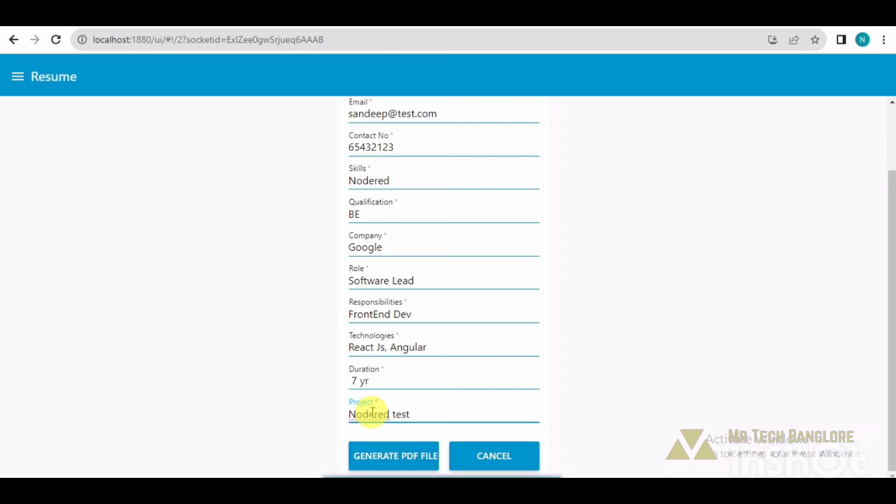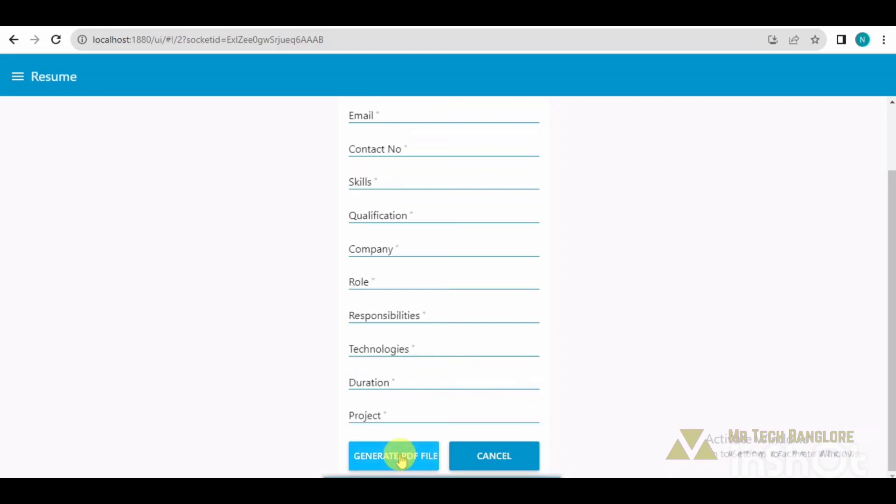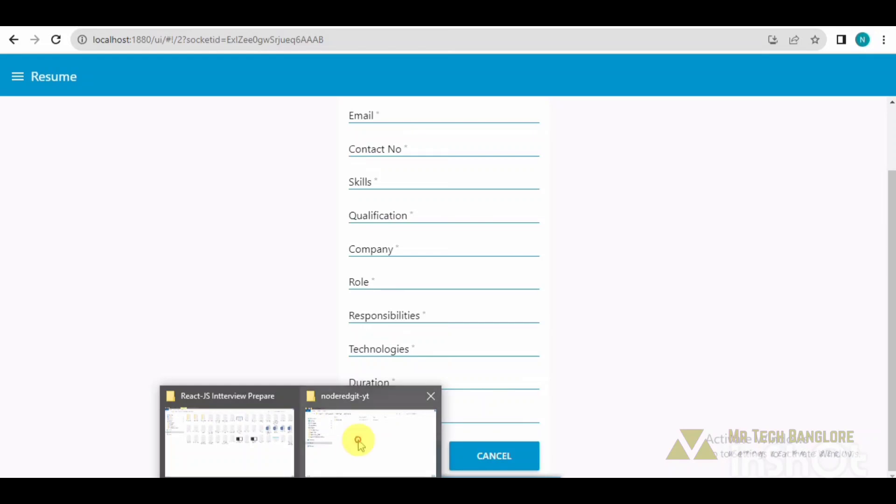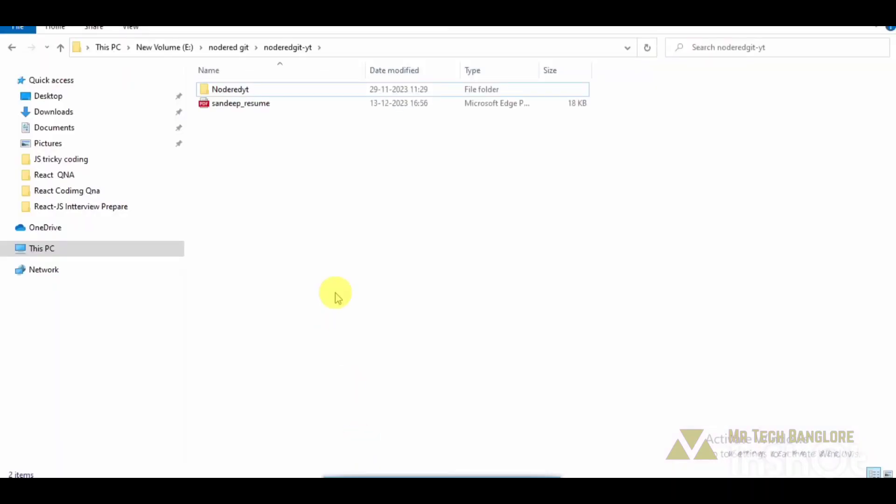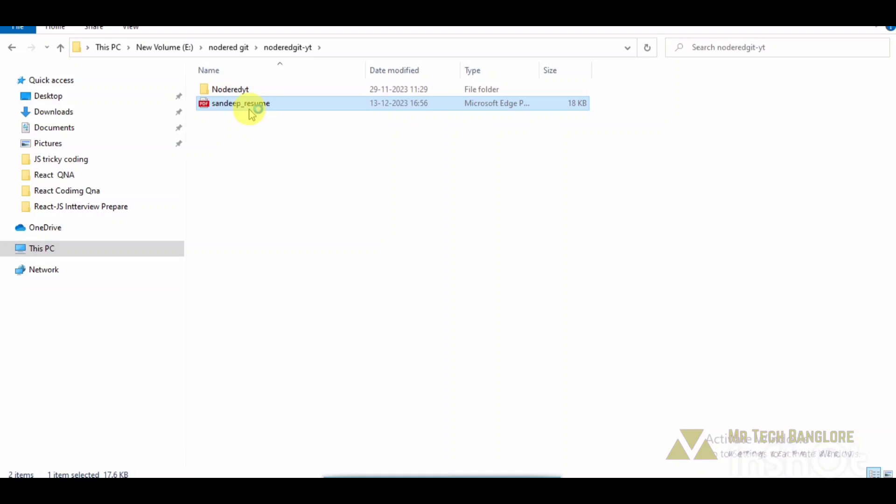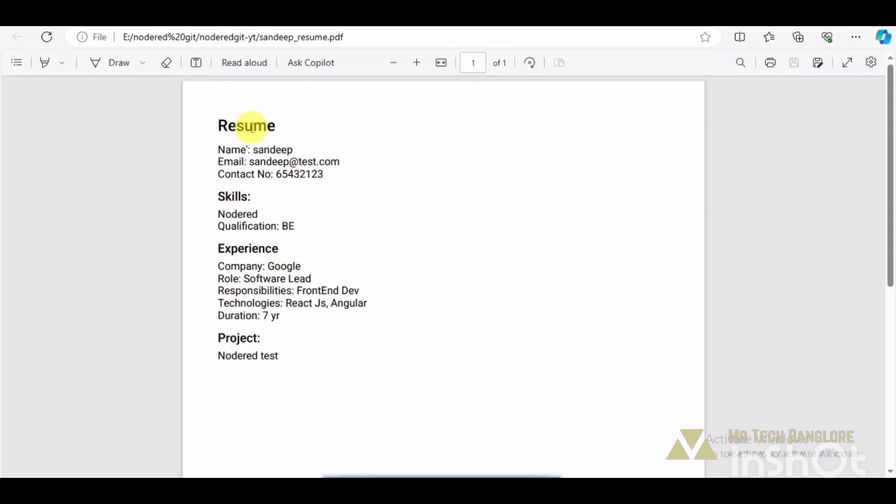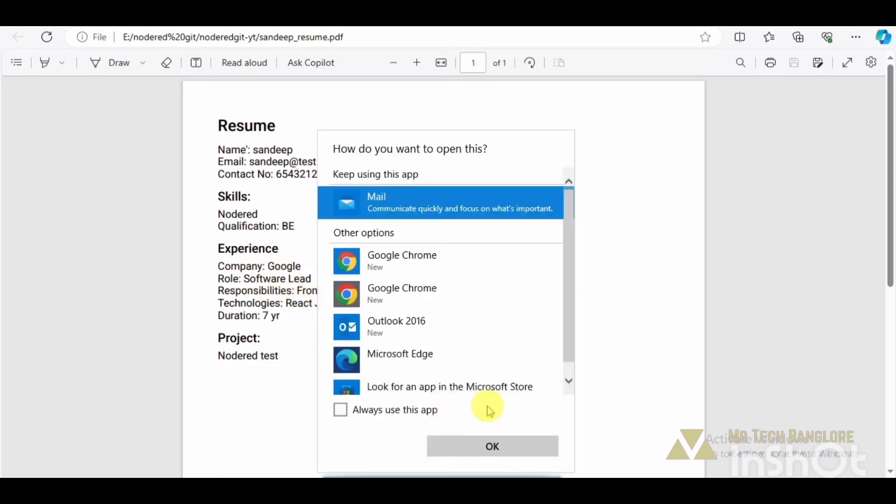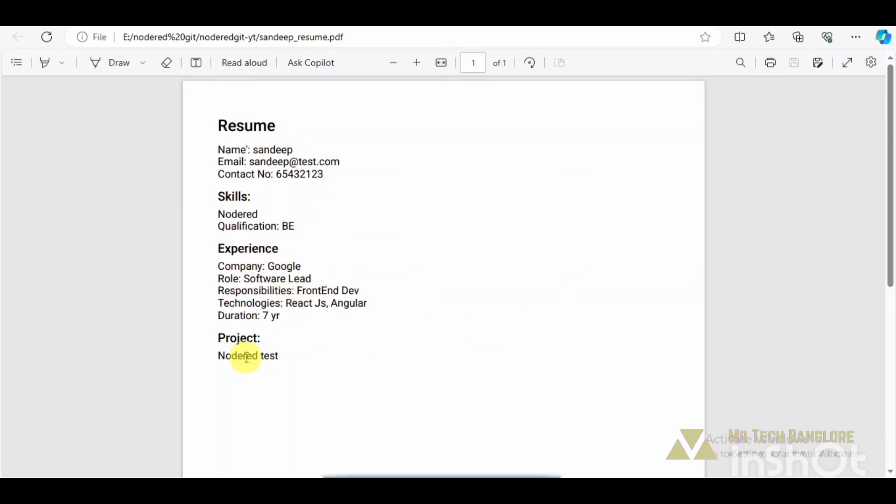OK, now click on 'Generate PDF File'. Once I click on that, I need to go to the particular folder structure, and you can see that the file has been generated. Let me open it. Yeah, you can see that the PDF file has been generated and the details entered in the form have been displayed here.